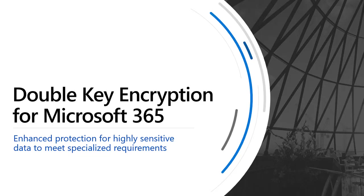In this video, we will walk through all the steps needed to deploy double-key encryption for Microsoft 365.